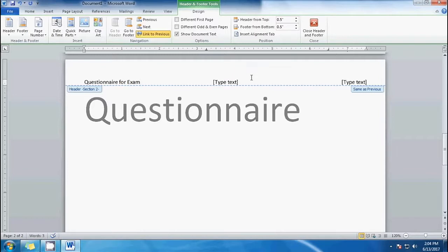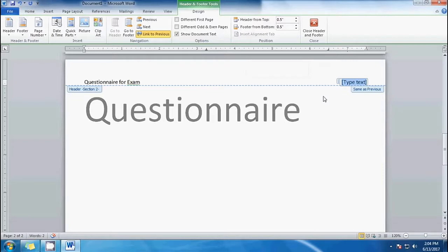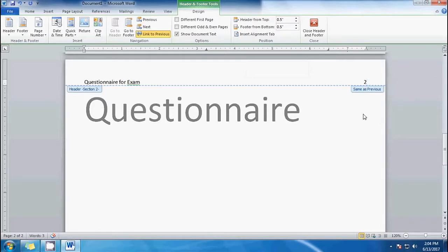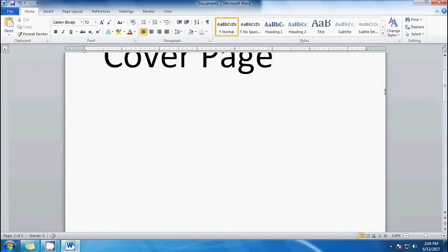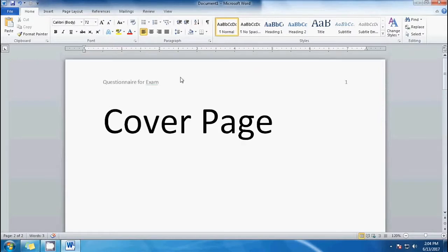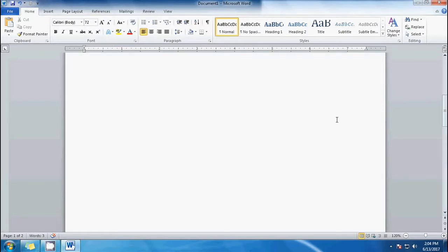On the second part, you can delete that — we don't need that. Then on the next part, we'll put the page number. As you can see, it now says 'page 2.' On our cover page, it also has the header.